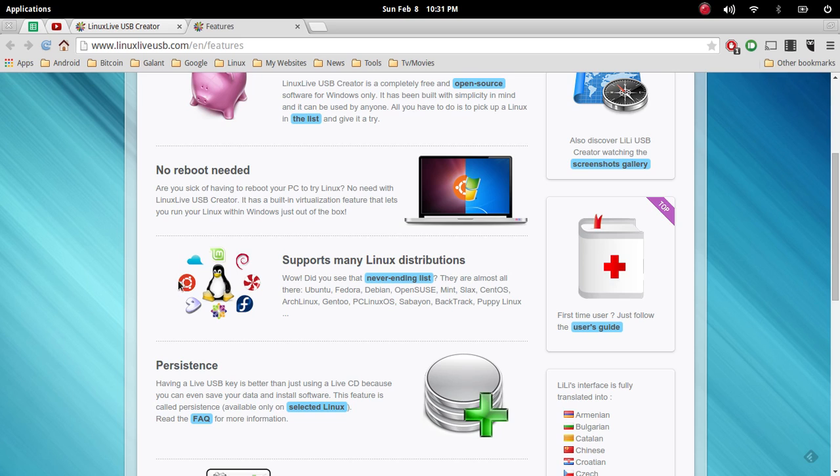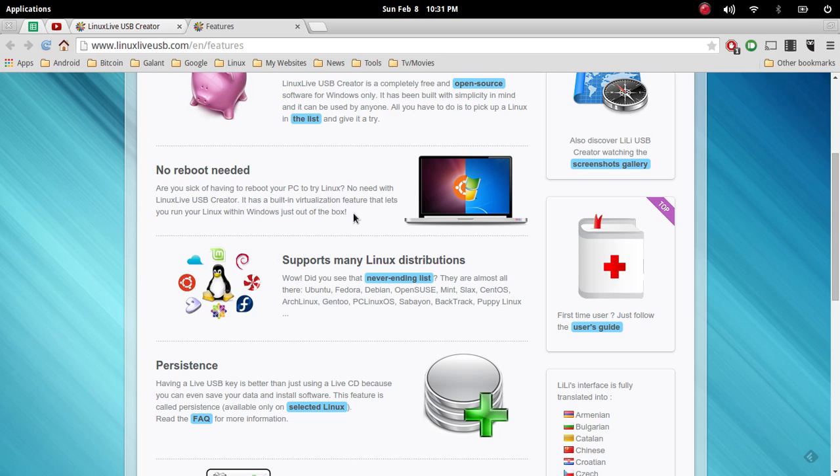Which is going to be Ubuntu, so anything that is Ubuntu based. Ubuntu will work, also Linux Mint will work just to name two of the more popular distro options out there.